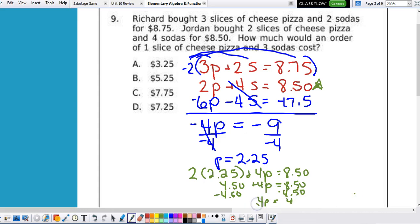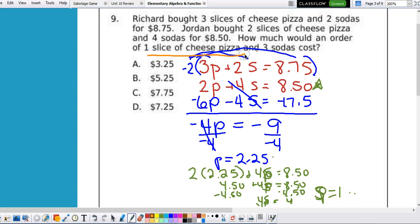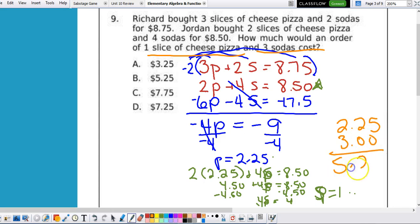Dividing by 4, s equals $1.00. So pizza is $2.25 and soda is $1.00. The question asks how much for one slice of pizza and two sodas. One pizza at $2.25 and two sodas at $2.00 makes $4.25.